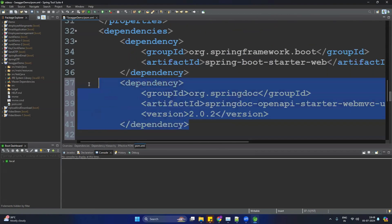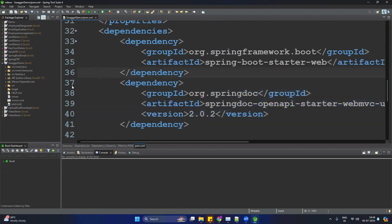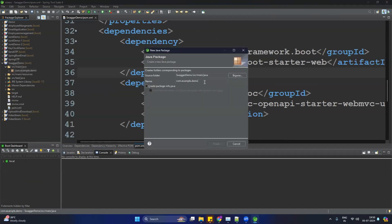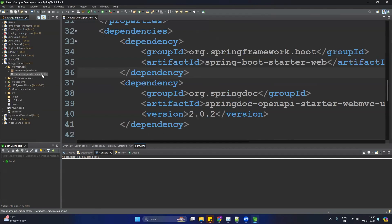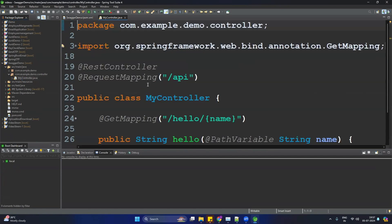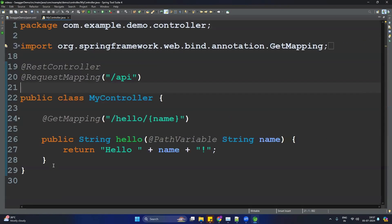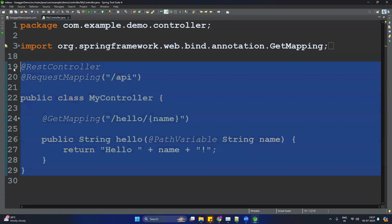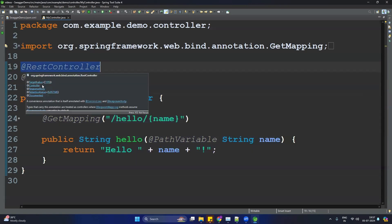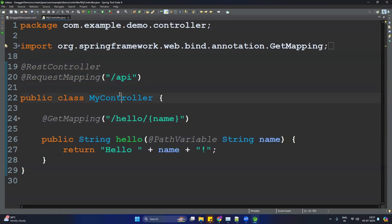Next, create a controller. Create a new package called 'controller', then create a controller class inside it. To save time, I already created the controller class. You can see it uses the @RestController and @RequestMapping annotations — this is our controller and this is the API. Now we have to provide the documentation for this API and controller.